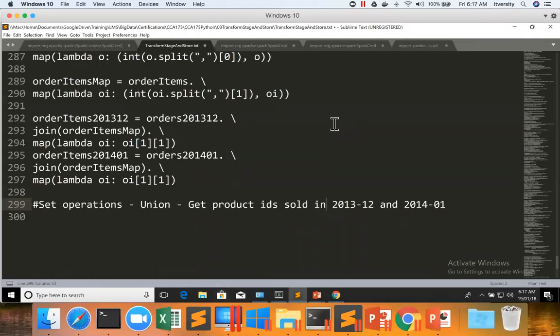As we got two identical datasets, now let us actually get into performing union operation between the two.